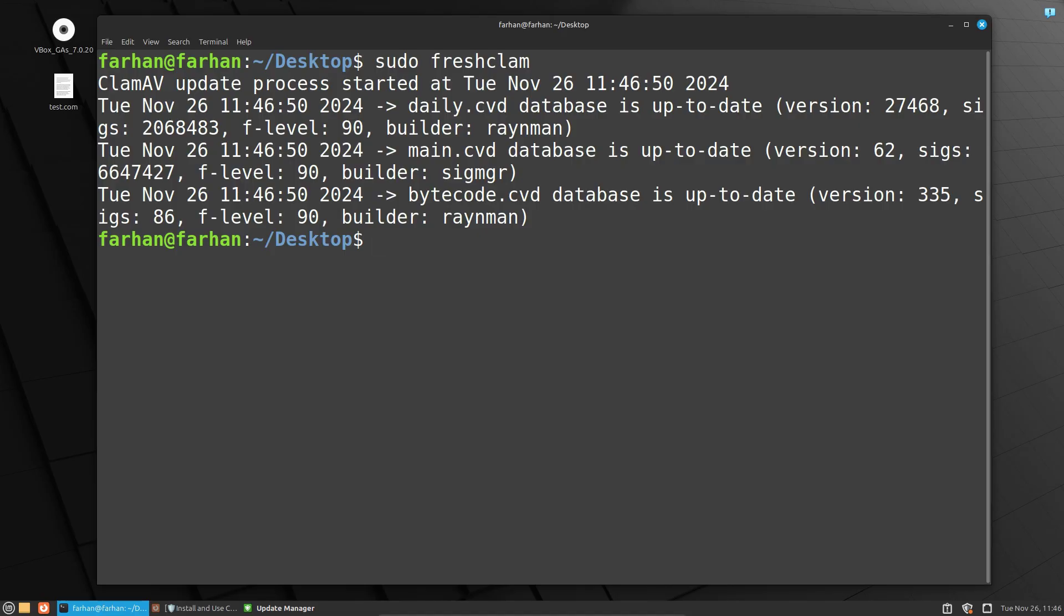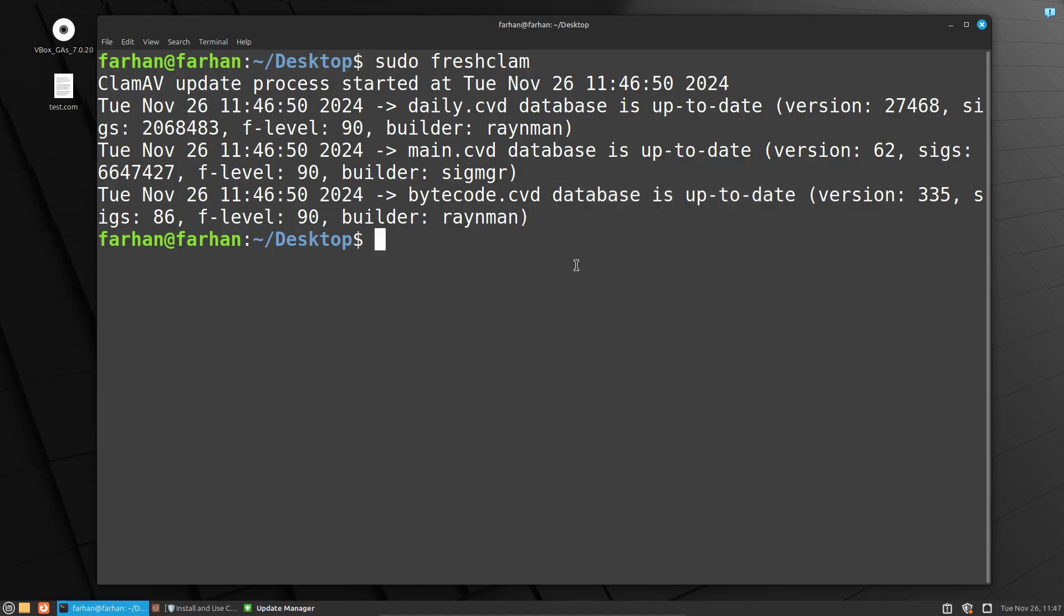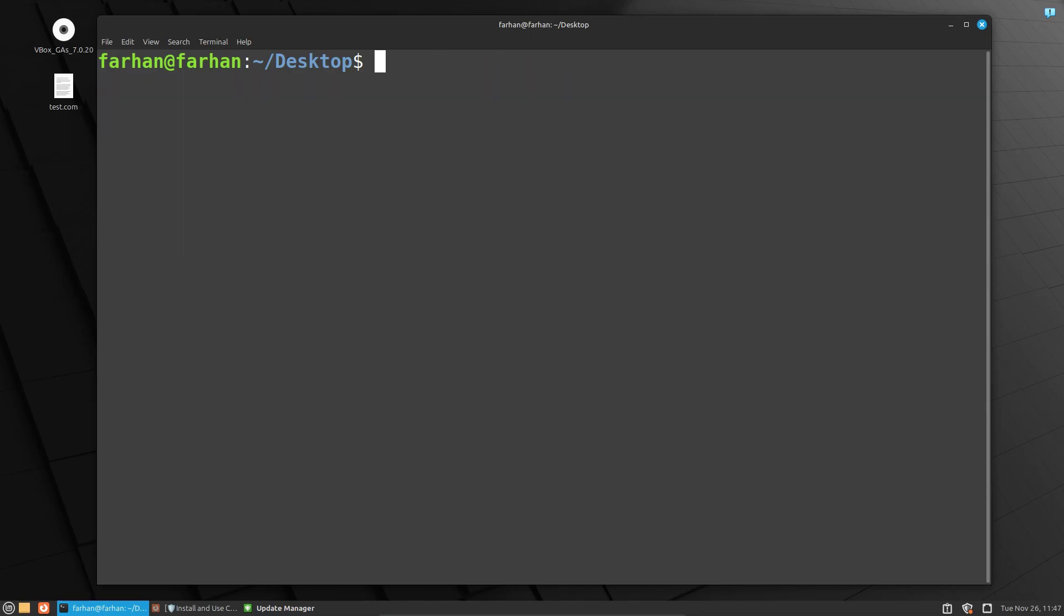It will be updated. As you can see, the database is up to date. Next, we can start scanning. In order to scan, type the command sudo clamscan -r for recursive, which means it will scan the directories inside the directory.